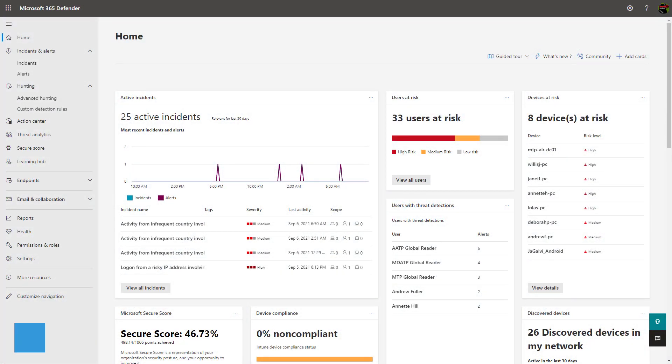Hey guys, it's Nick. Welcome to another episode of T-minus 365. Today's lesson, I'm going to be walking you through a high-level overview of the Microsoft 365 Defender Security Center.